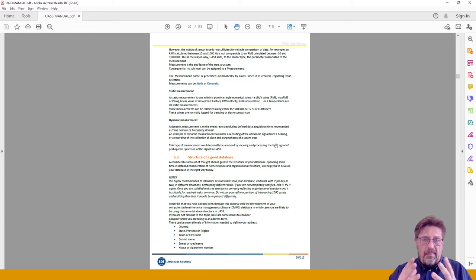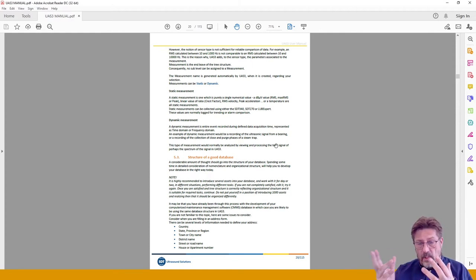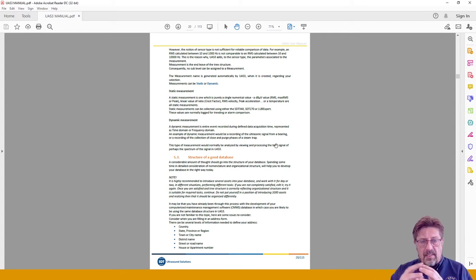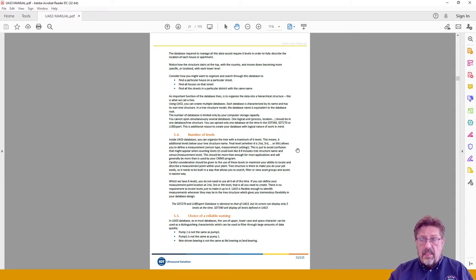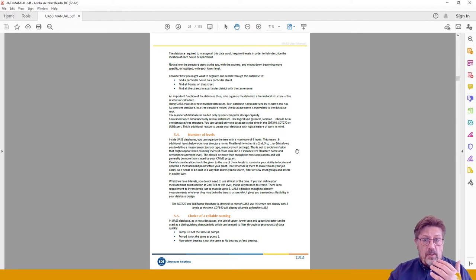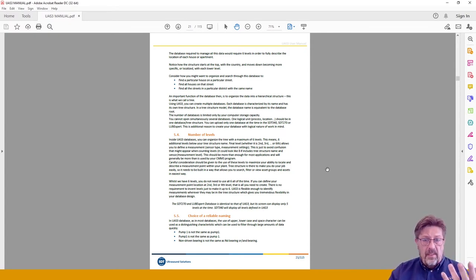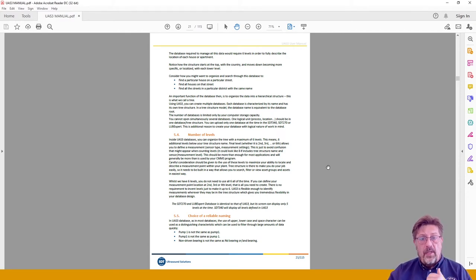When you start building, imagine you want to deliver a letter. You need a country, state or province, region, town, district name, street number, and then house or apartment number. By following this information you will always be able to find the right spot — in our case, the right measurement points. UAS Free will manage six levels, where the seventh level must be the measurement setting. The last one will be the measurement point — that is the point you measure. For rotating equipment, that will typically be a bearing, such as a non-drive end bearing on a pump motor.